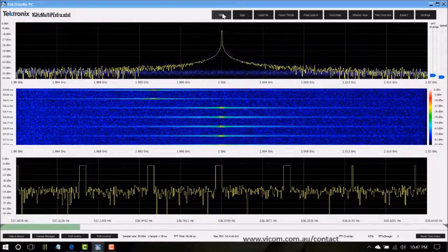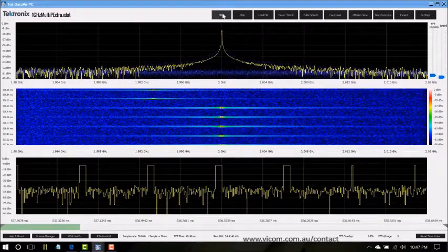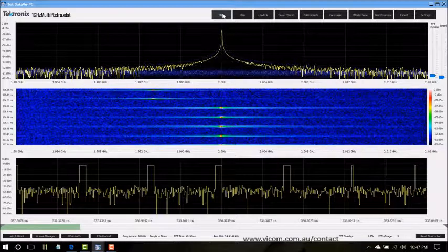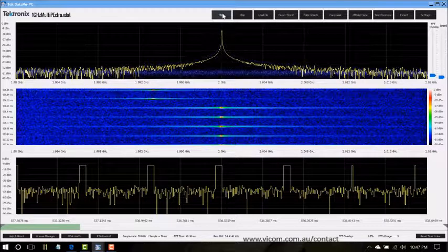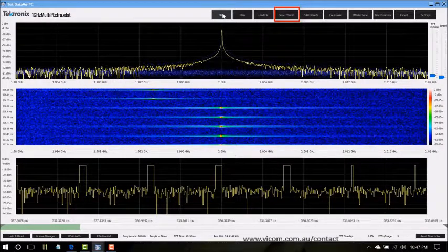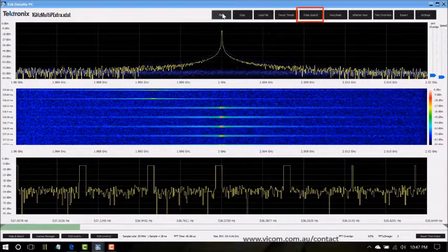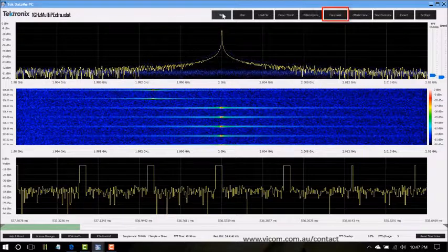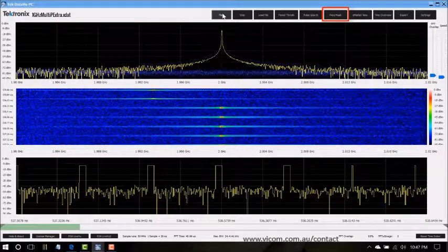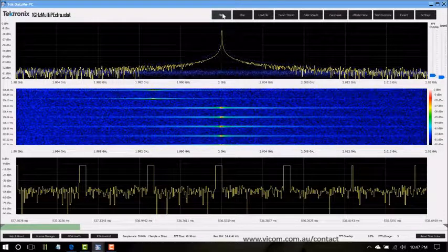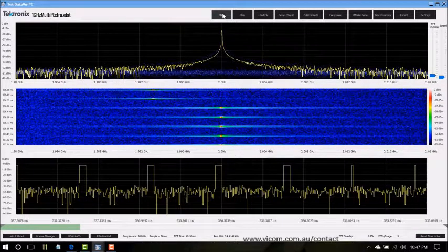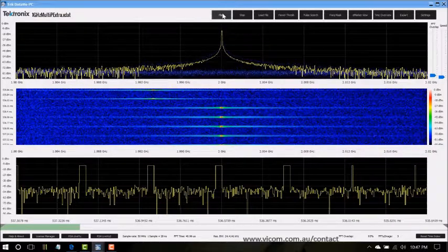On these really big data sets it's important to be able to search quickly. DataView PC allows the user to do a power threshold search, pulse search, or frequency mask search. Both power search and pulse search use time domain power to perform the search.